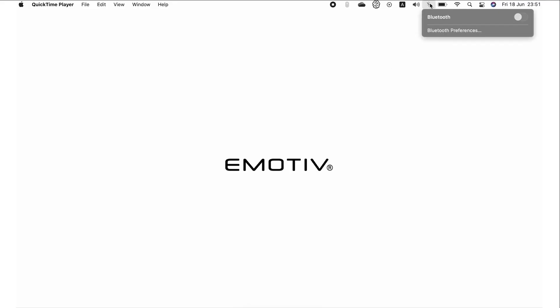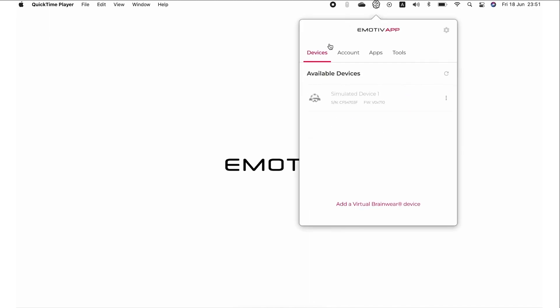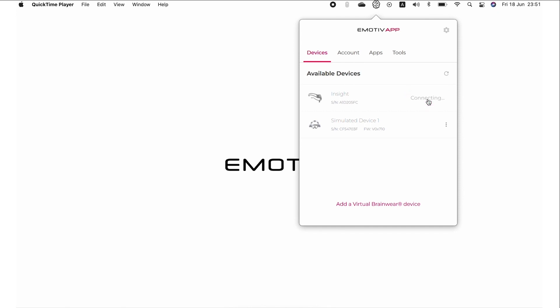If connecting via Bluetooth on macOS, turn on Bluetooth on your computer. Head to your Emotiv software, open the Emotiv app, click on the Devices tab, and click on the Refresh button and wait patiently for your Insight to appear in the device list. Click on the pink Connect button and your headset connection screen will appear.